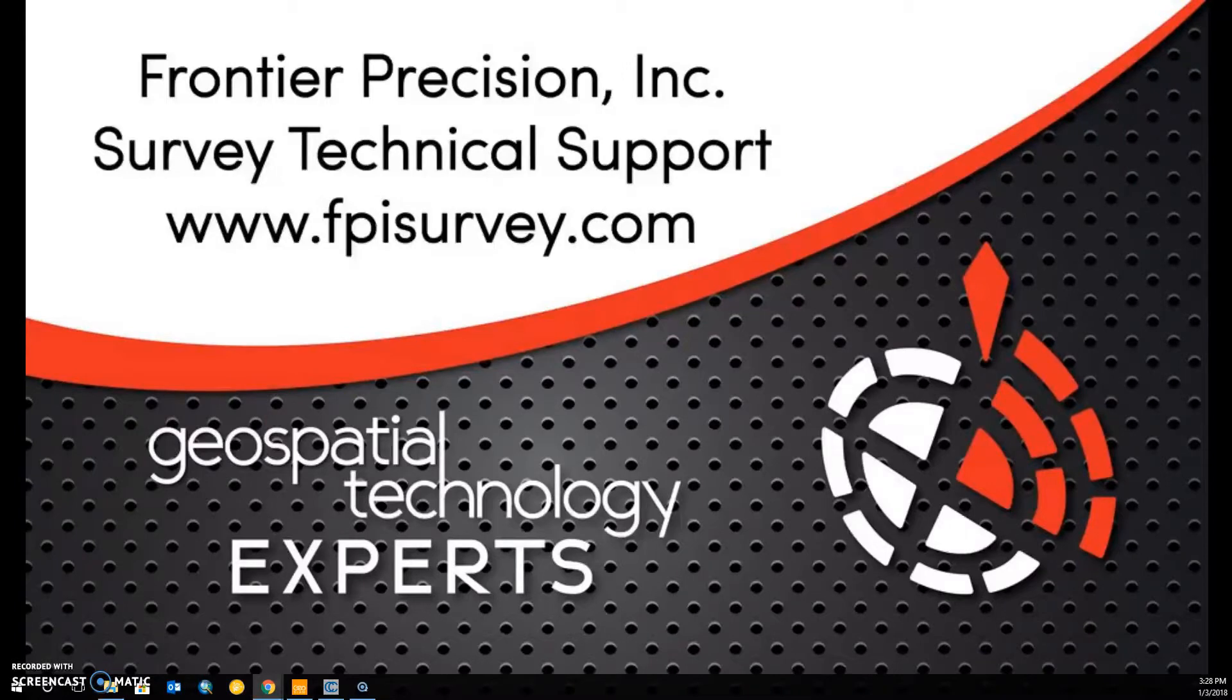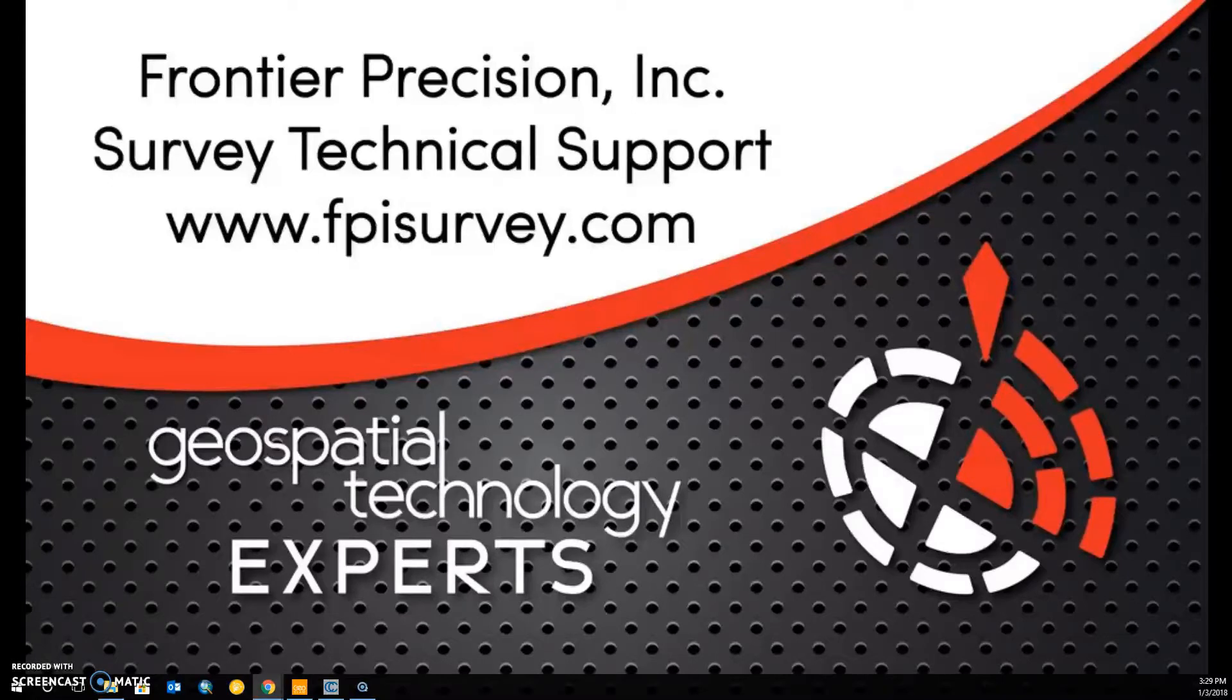Welcome to another Tech Talk brought to you by Frontier Precision. Today we'll be talking about how to merge two different point clouds within GeoSlam Hub software and then finally how to merge those two datasets into a single file within Cloud Compare.